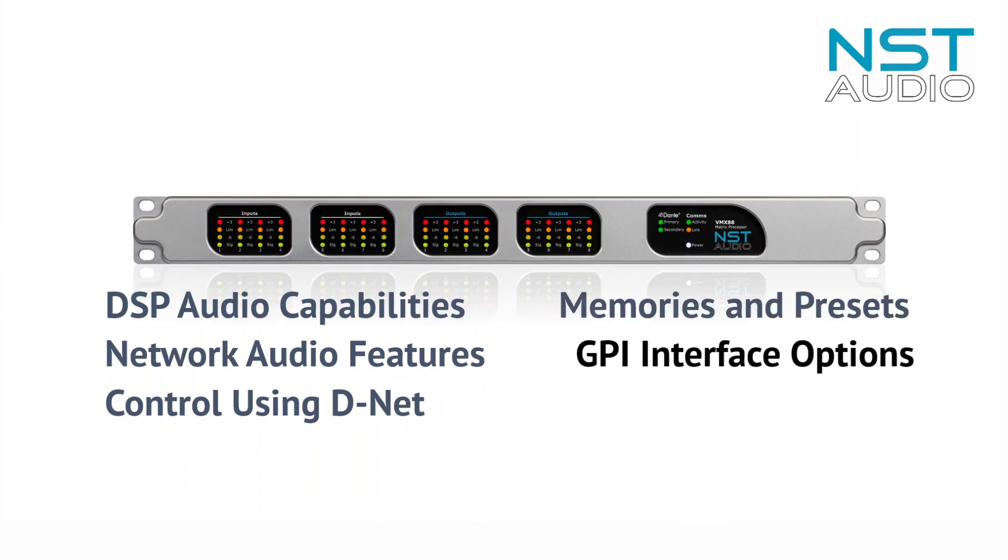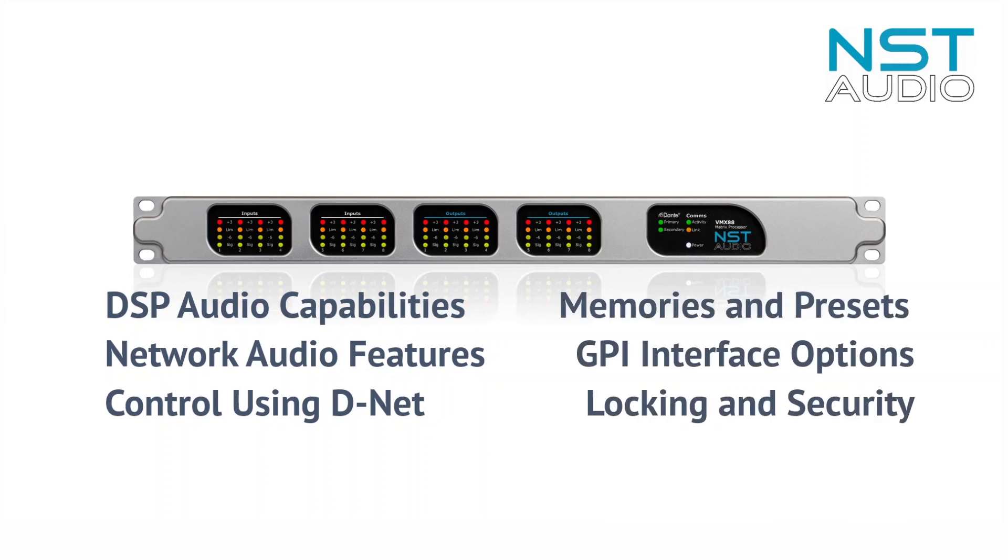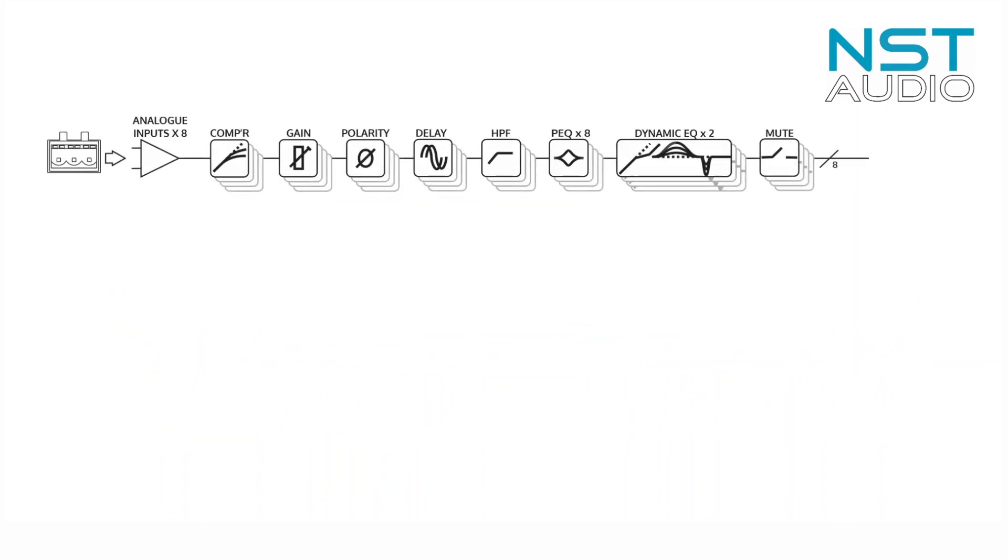So let's begin with a quick look at the signal processing a VMX88 can provide. Starting at the input, the following processing modules are available: a fully featured compressor with control of envelope, ratio, and knee, a gain control with up to 15 dB of boost which may be used as makeup gain.